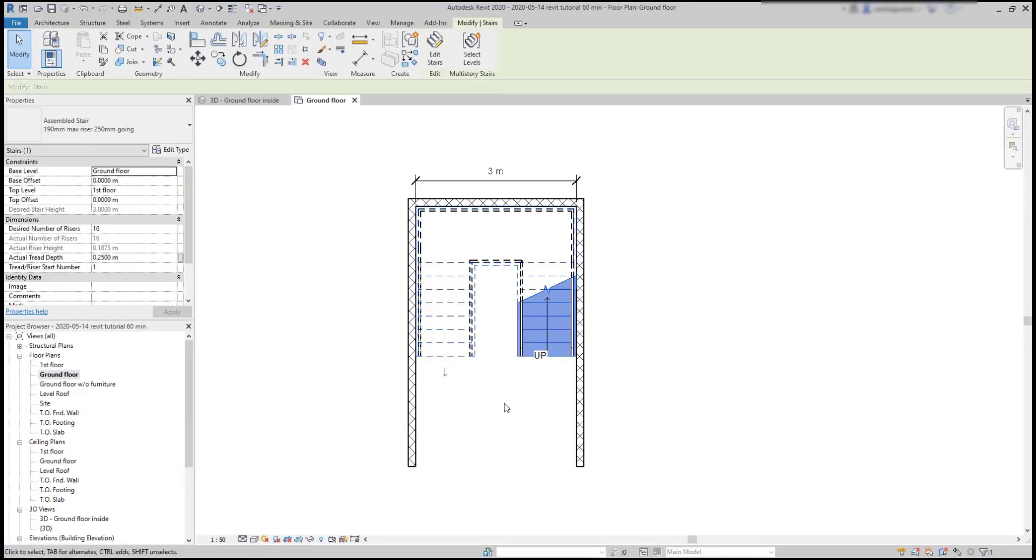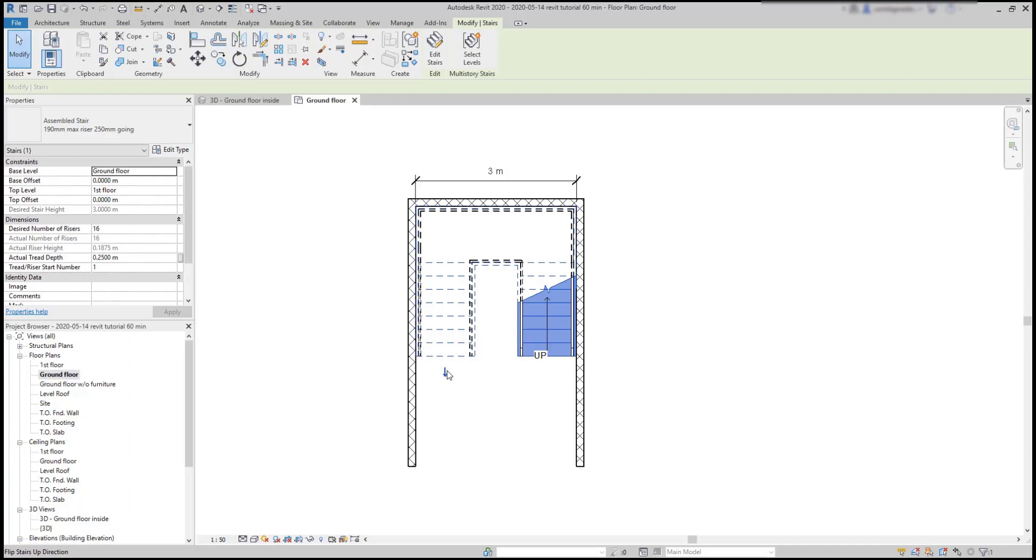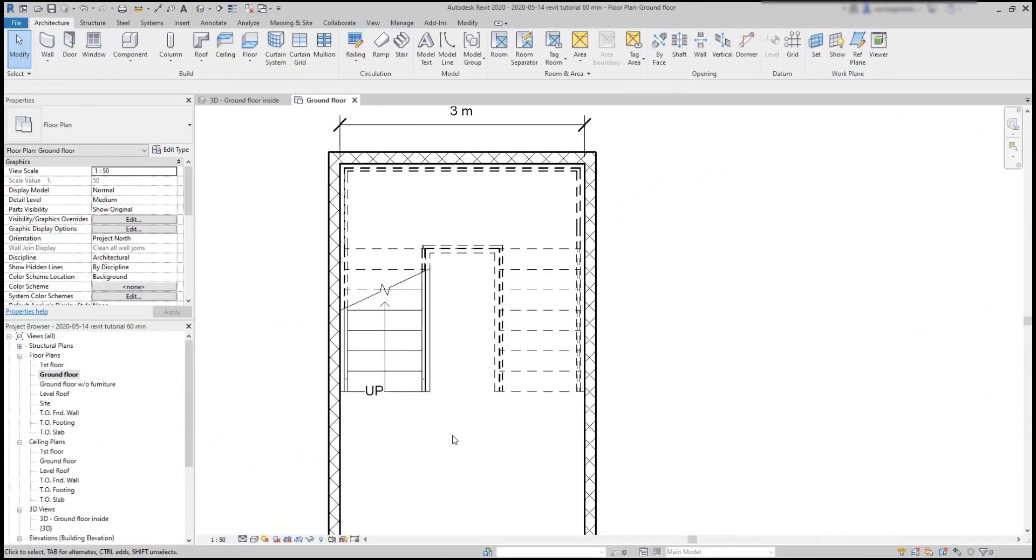Now let's learn some tips. After placing the stair, there is an arrow indicating the direction to reach the upper floor. When we are in the sketch mode, we draw from the down part to up. However, if we select the stair, we can click on this little arrow to switch the direction.